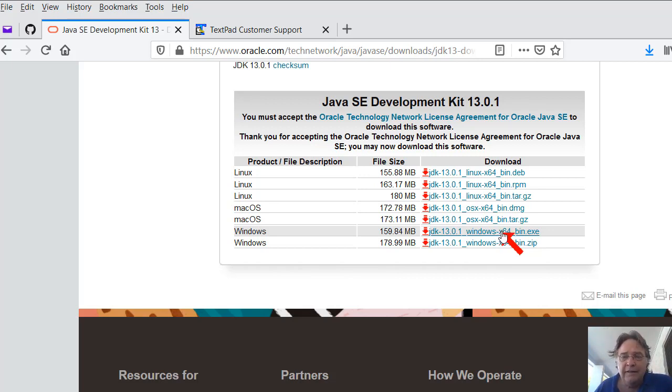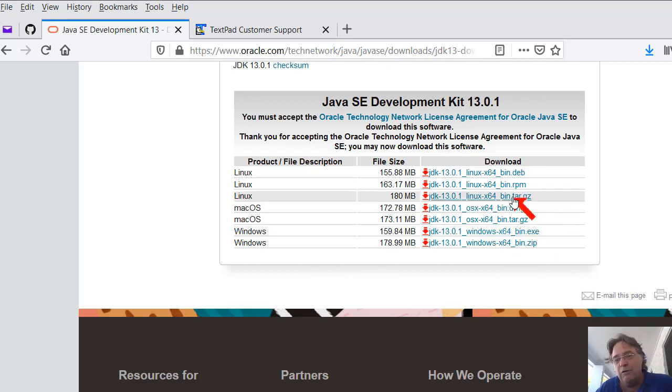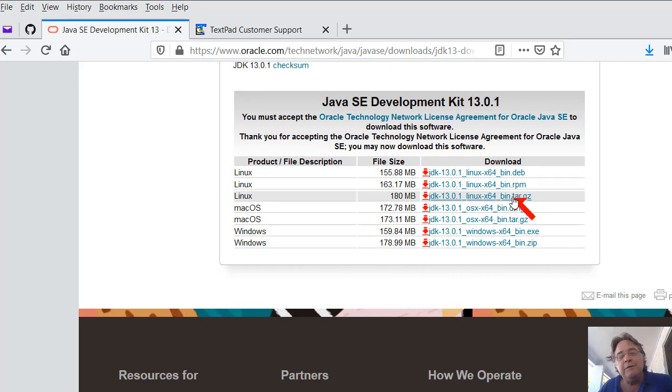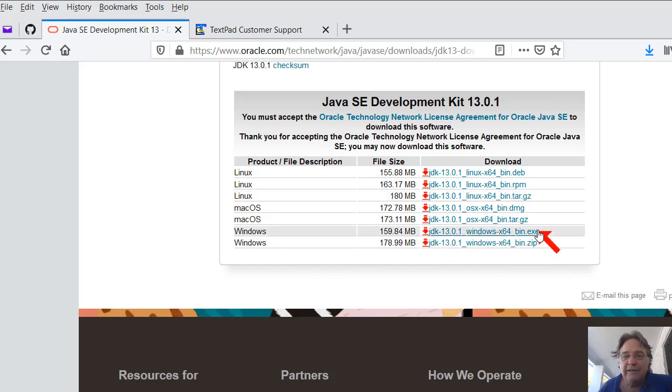So you click that, and that will download the installer. Or if you're running Linux, you can download one of those there, or grab it doing a sudo apt-get or whatever you do to install your software. There's many, many ways to do stuff. For Windows users, you should download that one, the EXE.